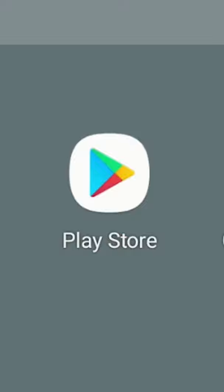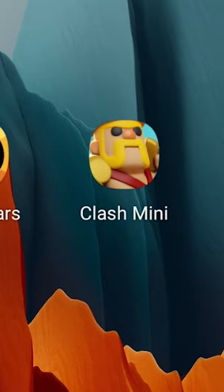Step number five, open Google Play, make sure you're on your newly made account, search Clash Mini, download Clash Mini, and have fun playing Clash Mini!